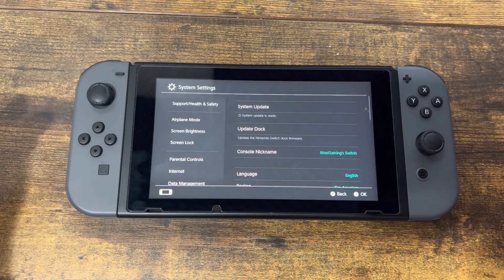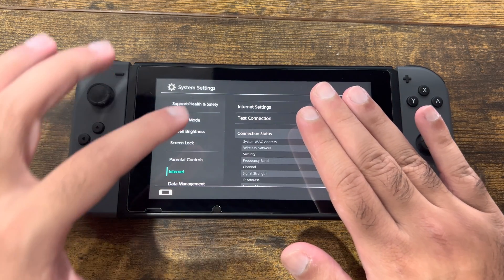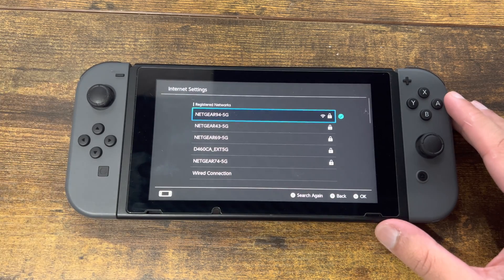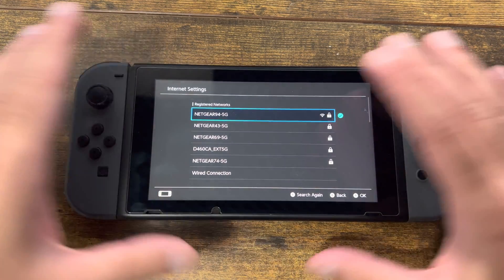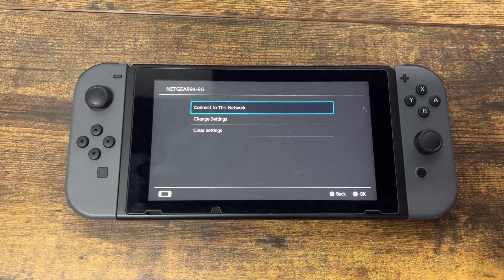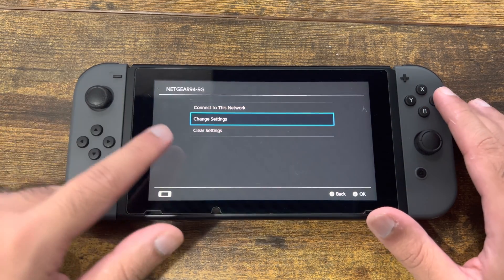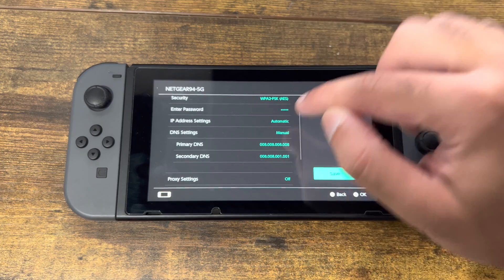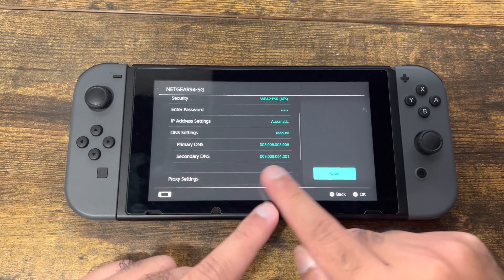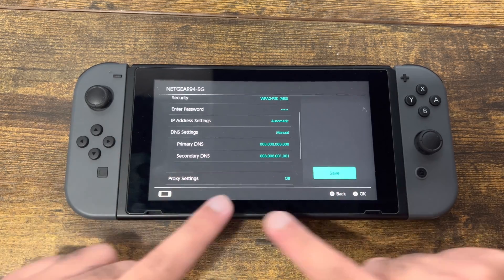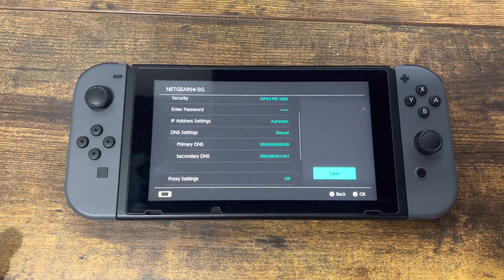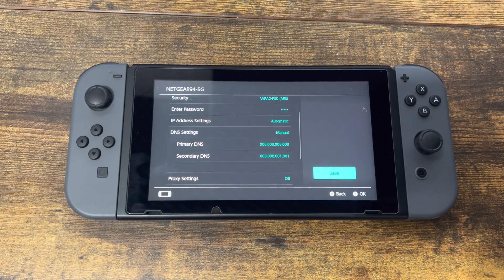The next thing — which is the main fix if the previous steps don't work — is to go to Internet Settings. Whatever Wi-Fi network you have connected, go into it and select Change Settings. From there, go to DNS, set it to Manual instead of Automatic, and copy the values shown: 8.8.8.8 and 8.8.4.4 for primary and secondary DNS. The Switch formats it slightly differently because it accounts for the zeros, but enter it in that format, press Save, and you should be good to go.